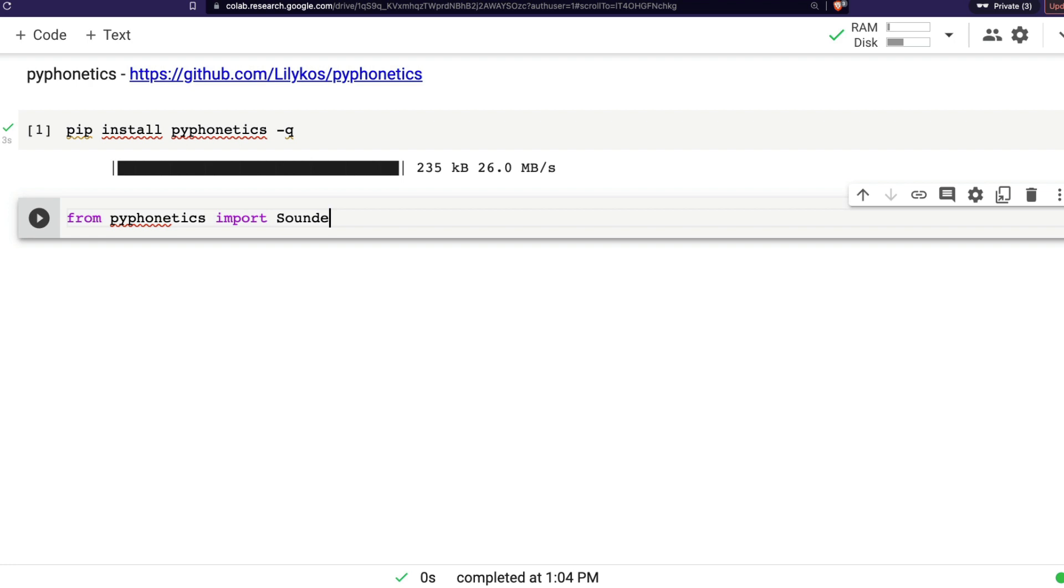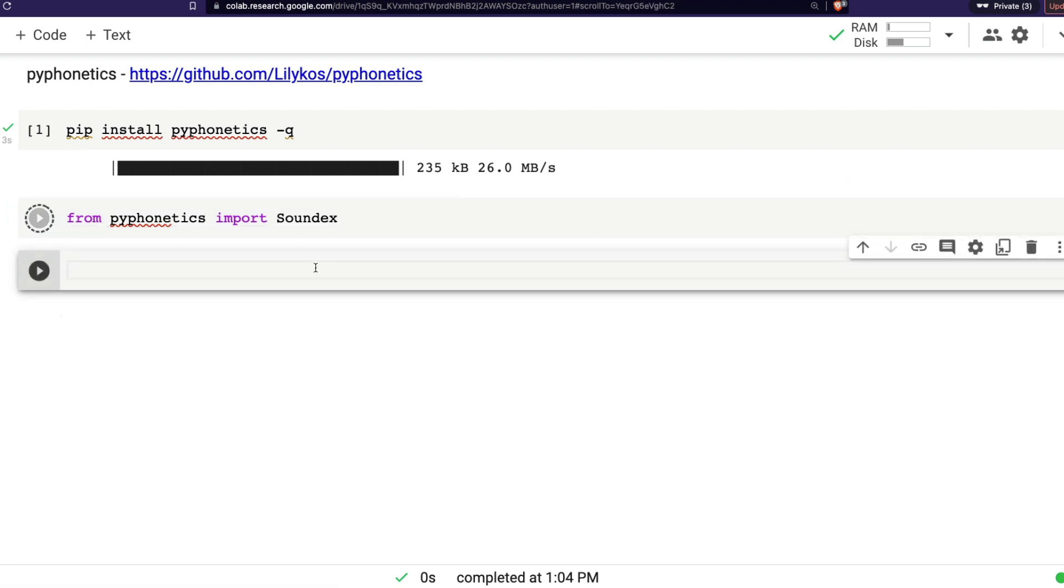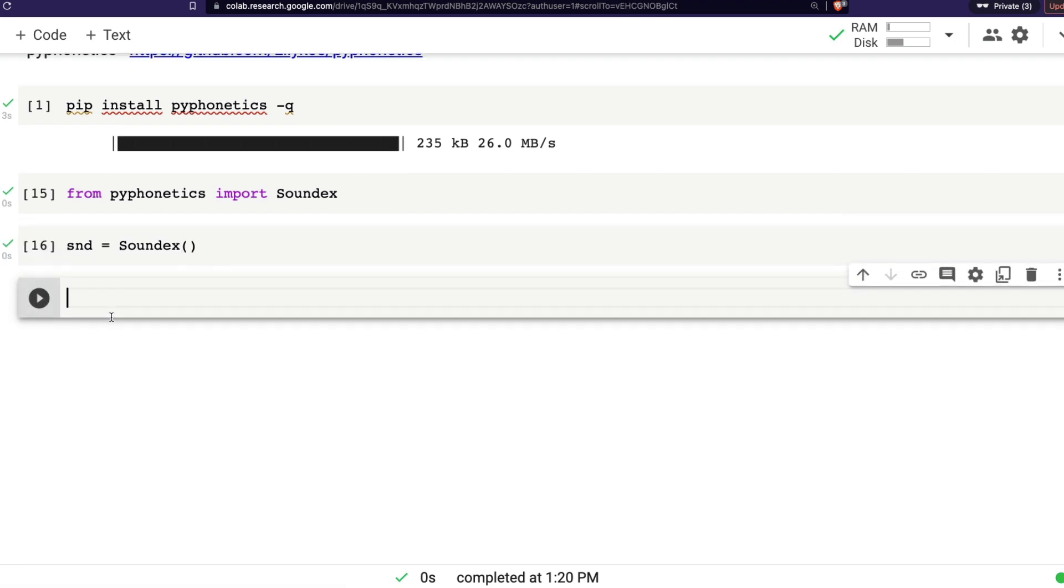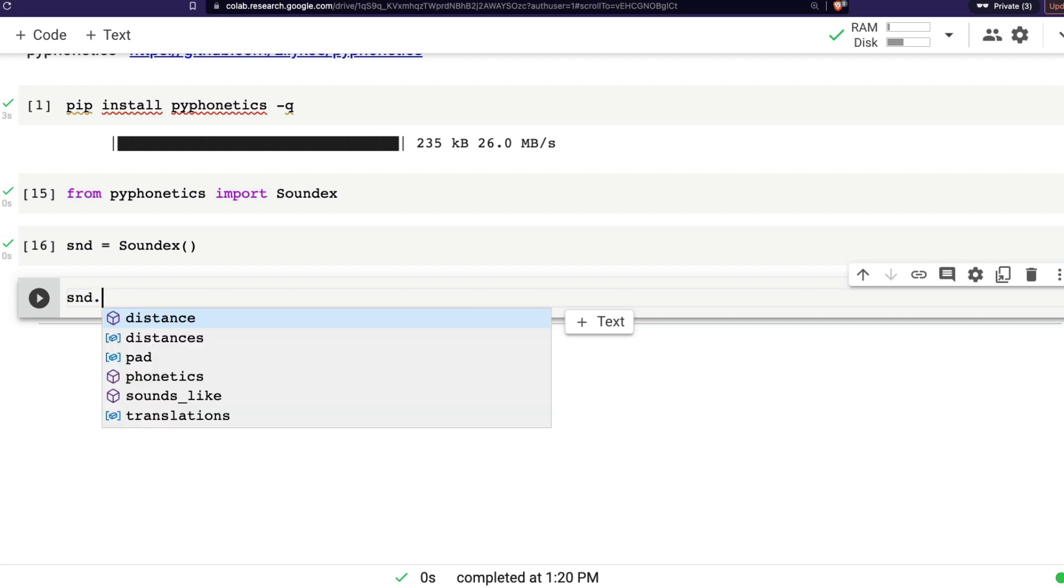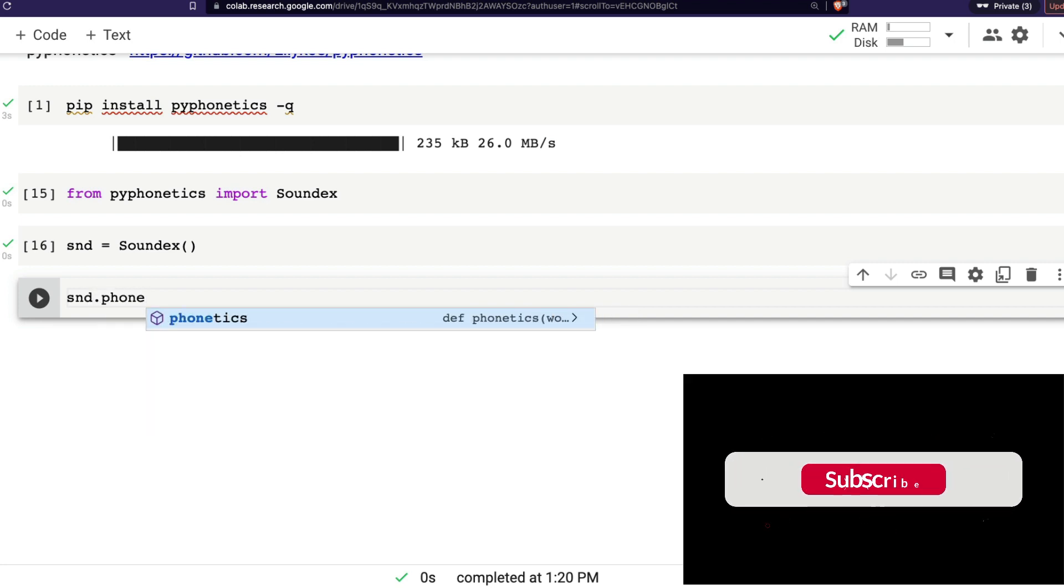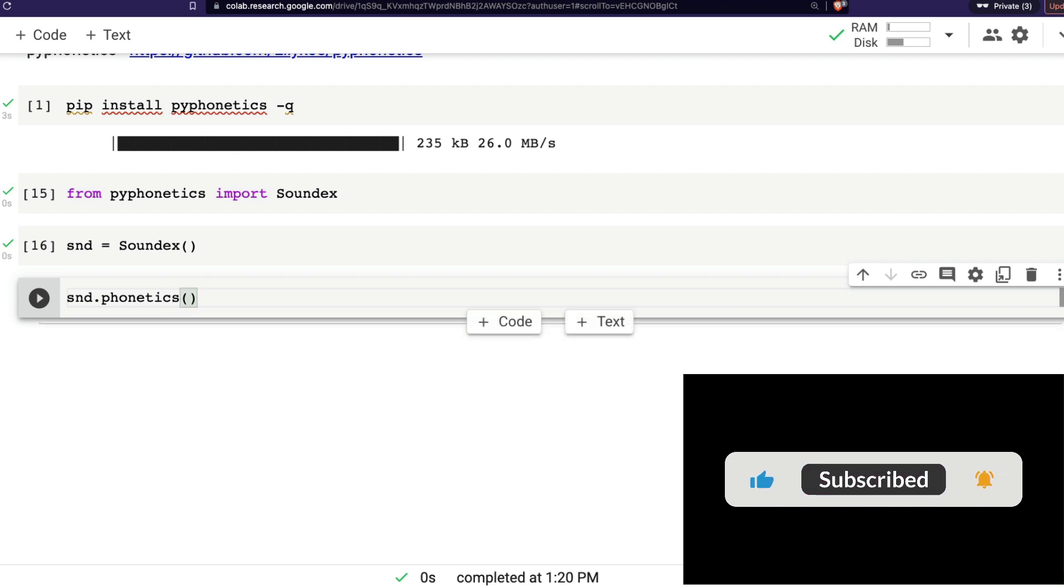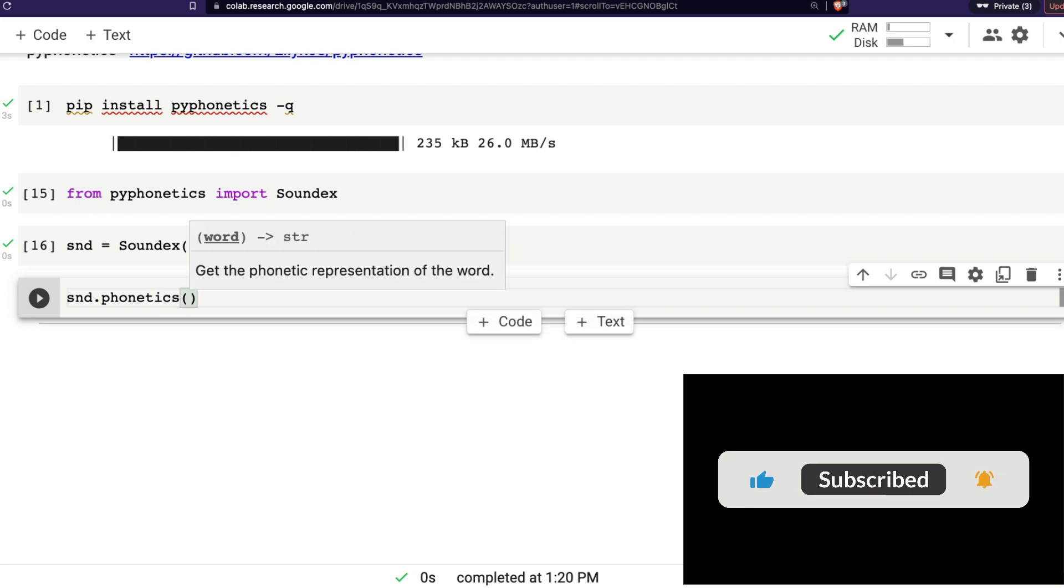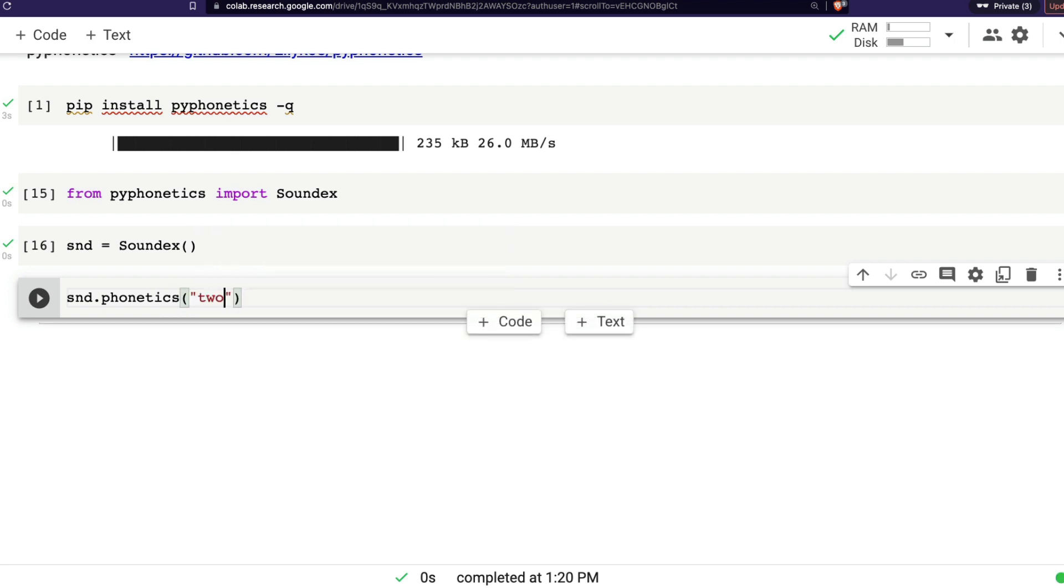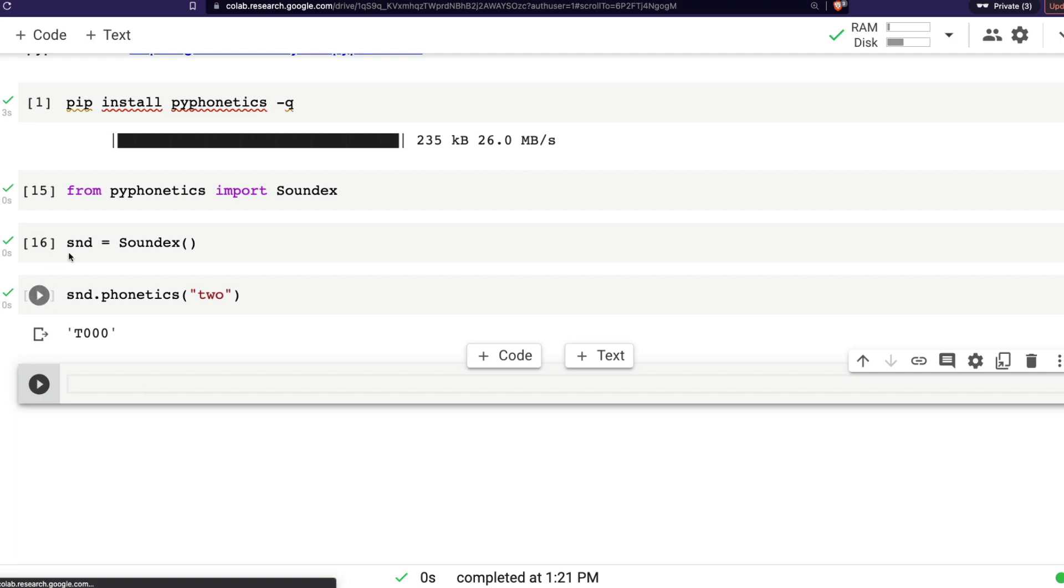From pyphonetics import, let's start with Soundex. So we are importing Soundex. Now, when you import Soundex, the next thing that you need to do is you need to create an object. I'm going to call it snd equals Soundex. So now we have an object snd. And I'm going to use that object to say snd.phonetics of, let's say a word. In this case, I want to use the word two. And you can see it says T000. That's the sound of it.